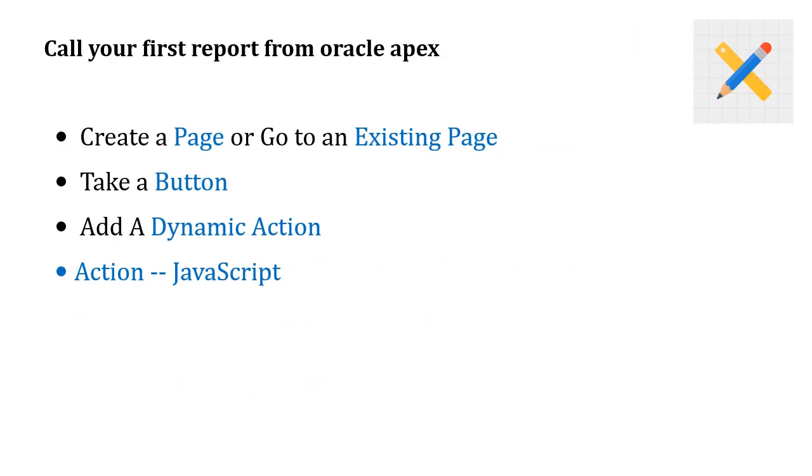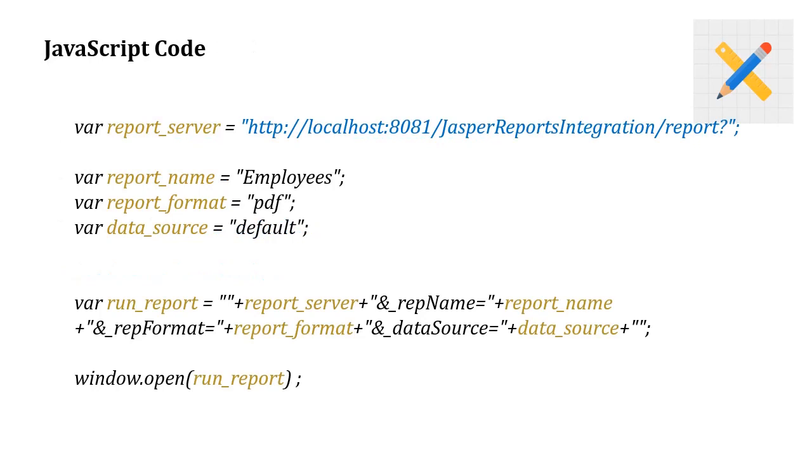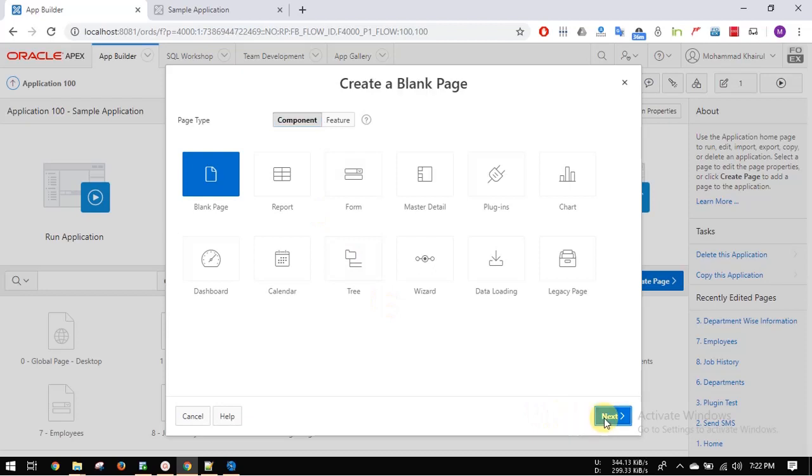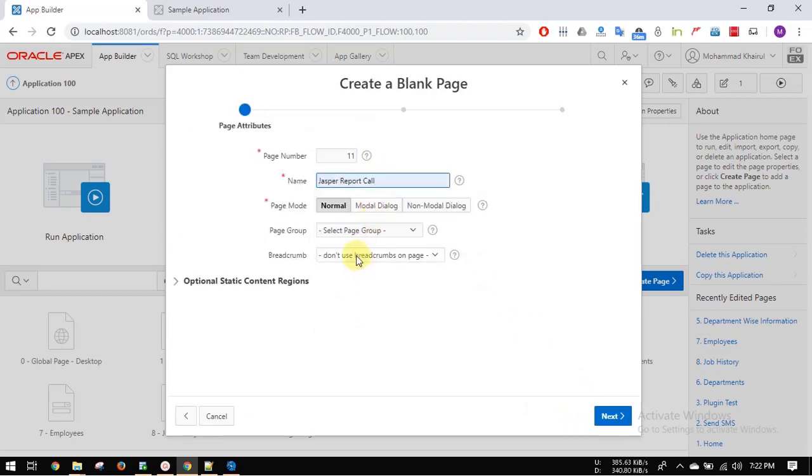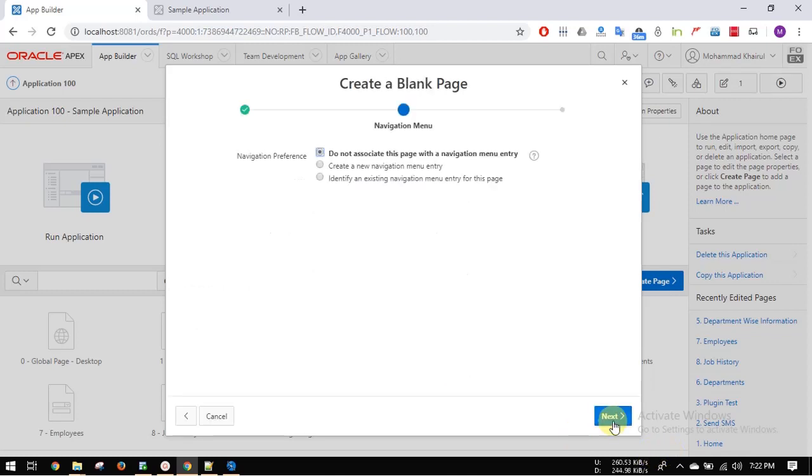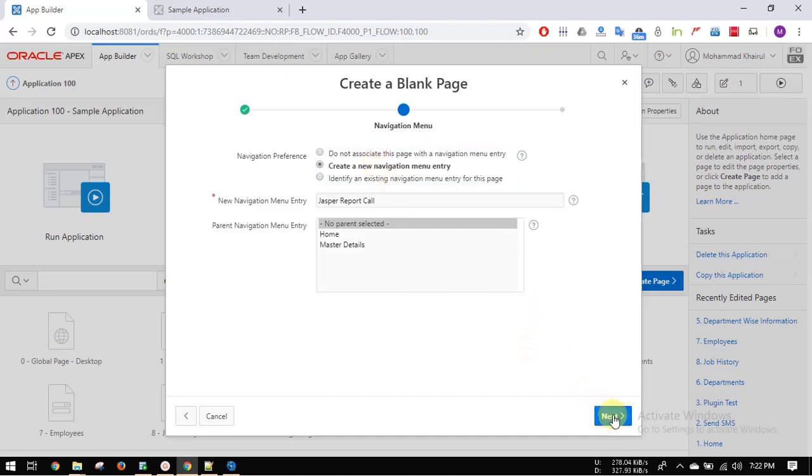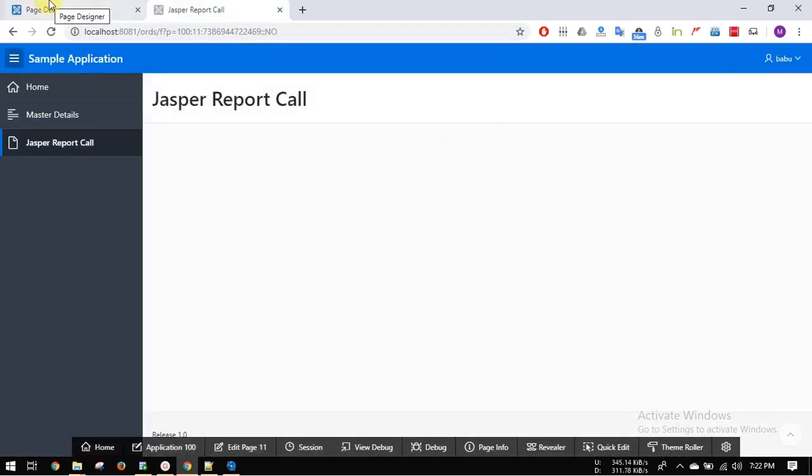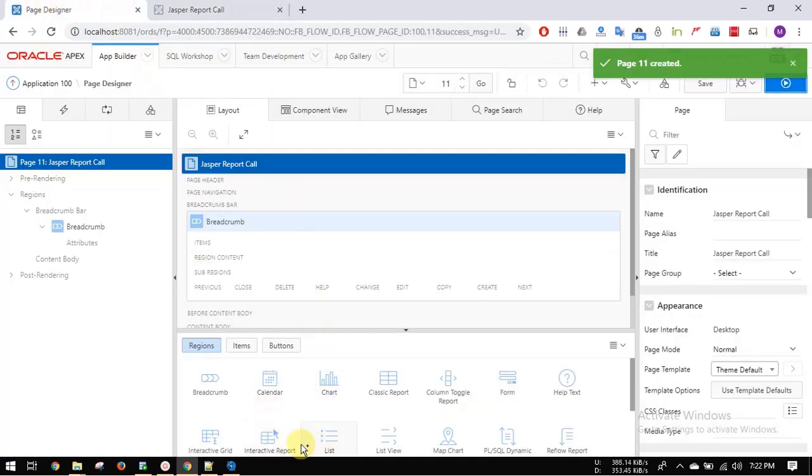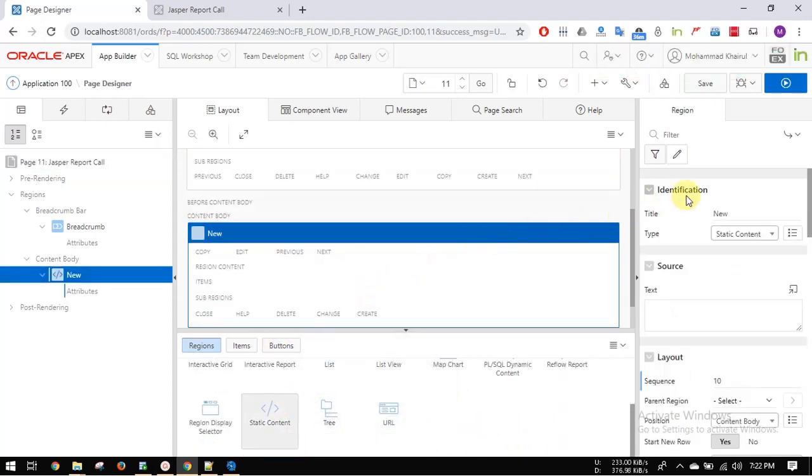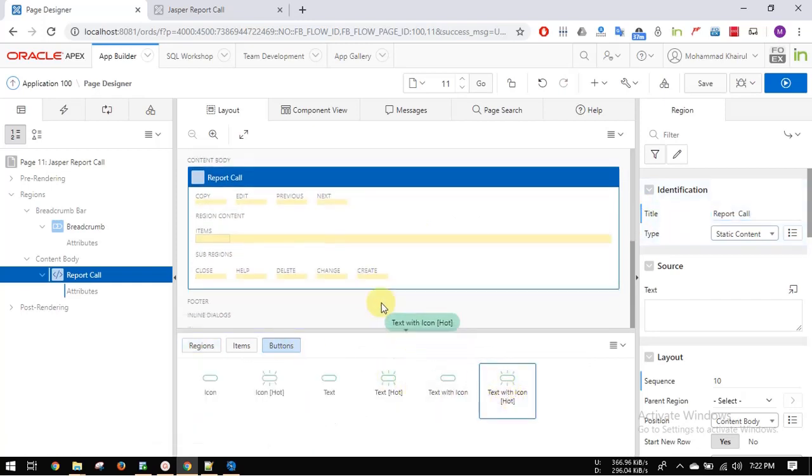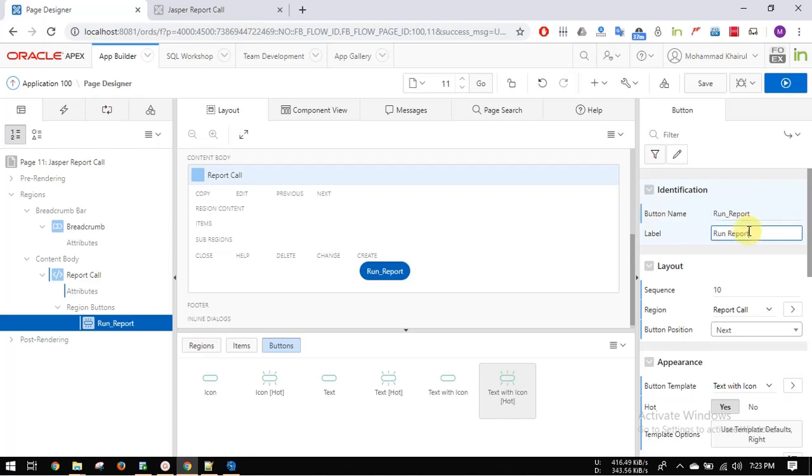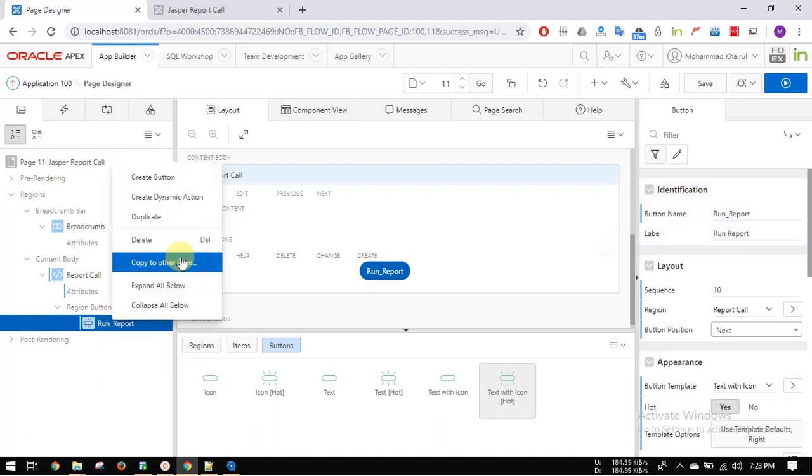Now these steps for Oracle Apex. Javascript code for calling Jasper report from Oracle Apex. Create a page or you can use existing page. Take a static region and a button. Add a dynamic action.